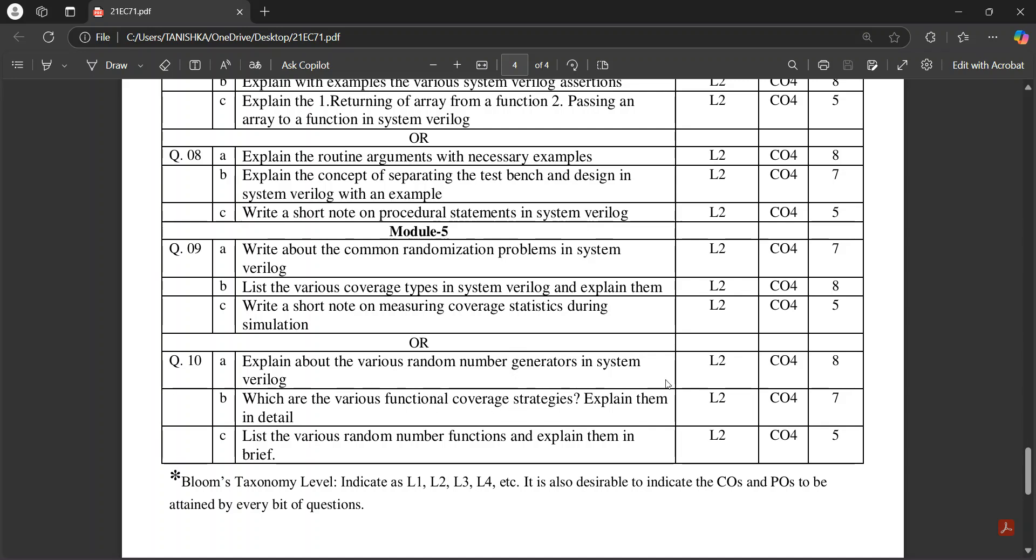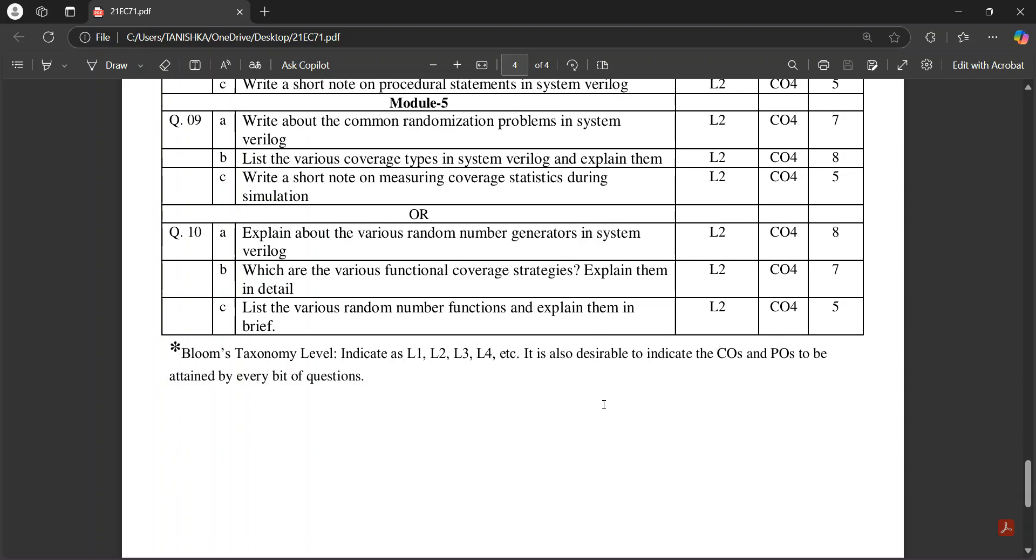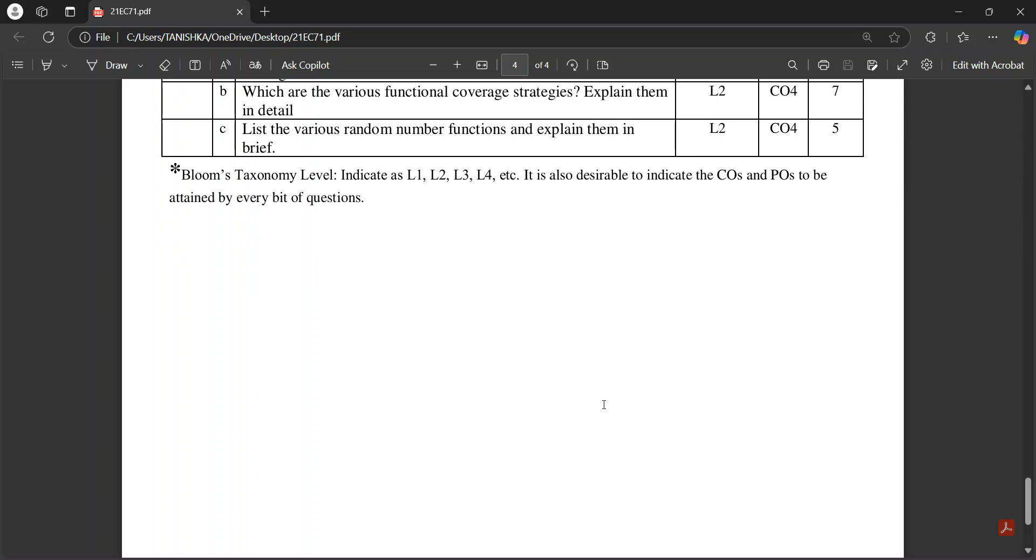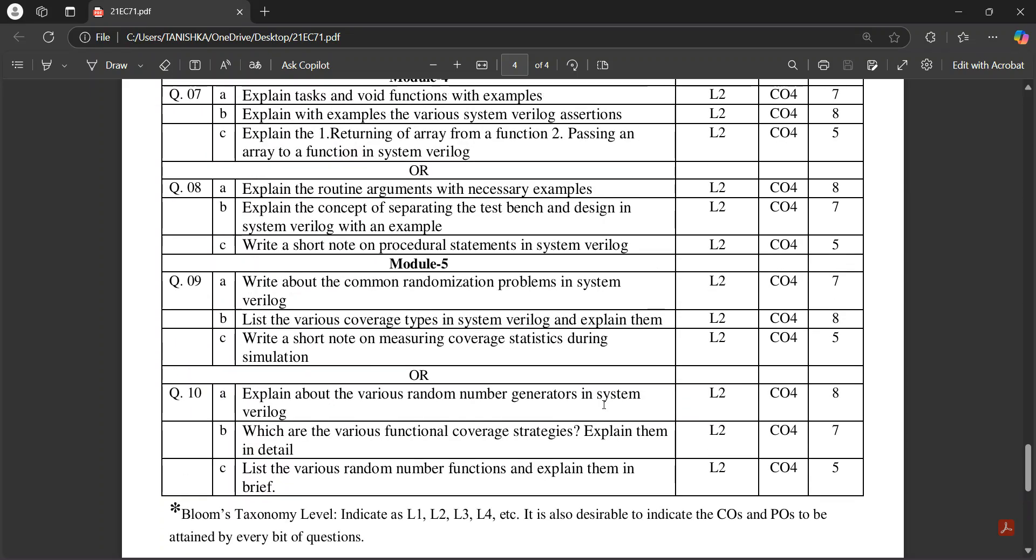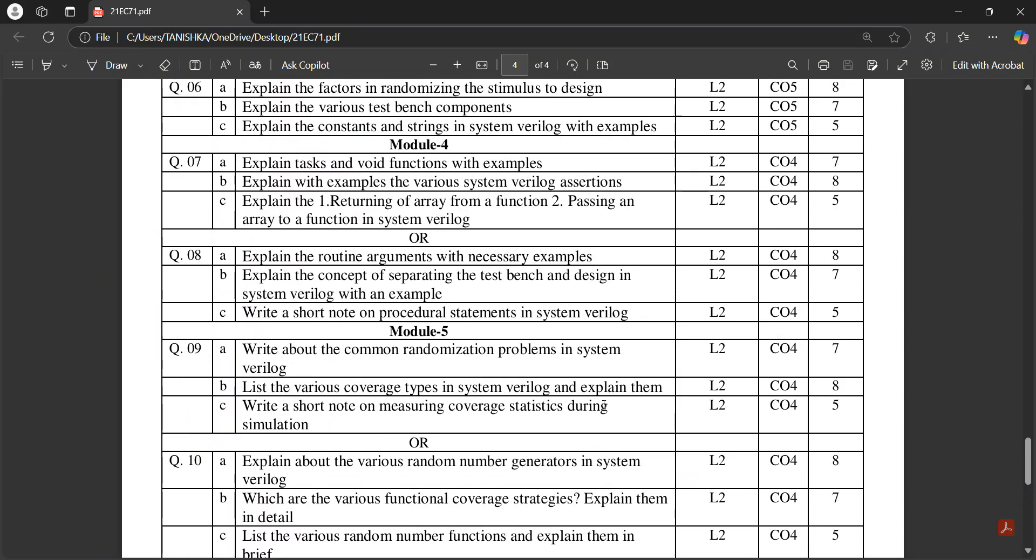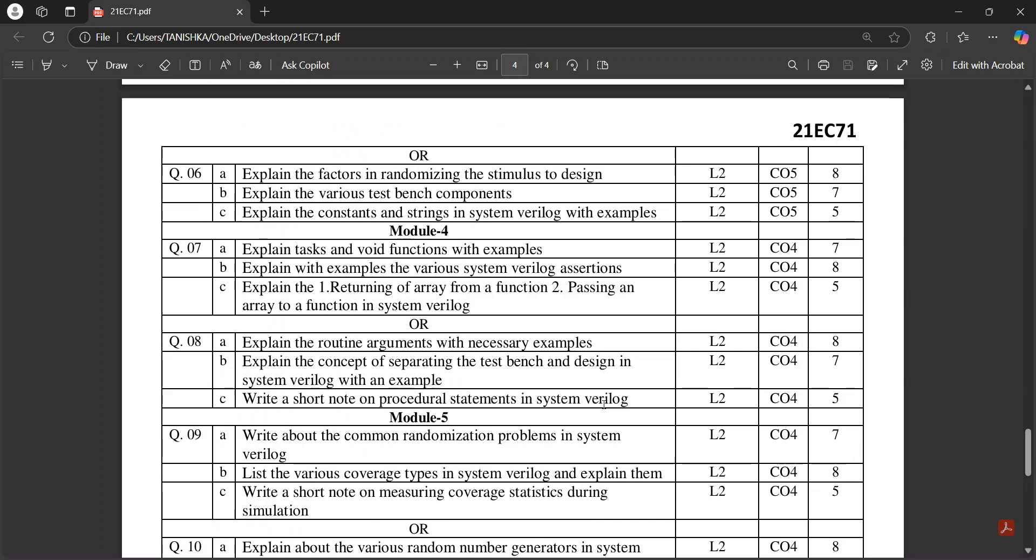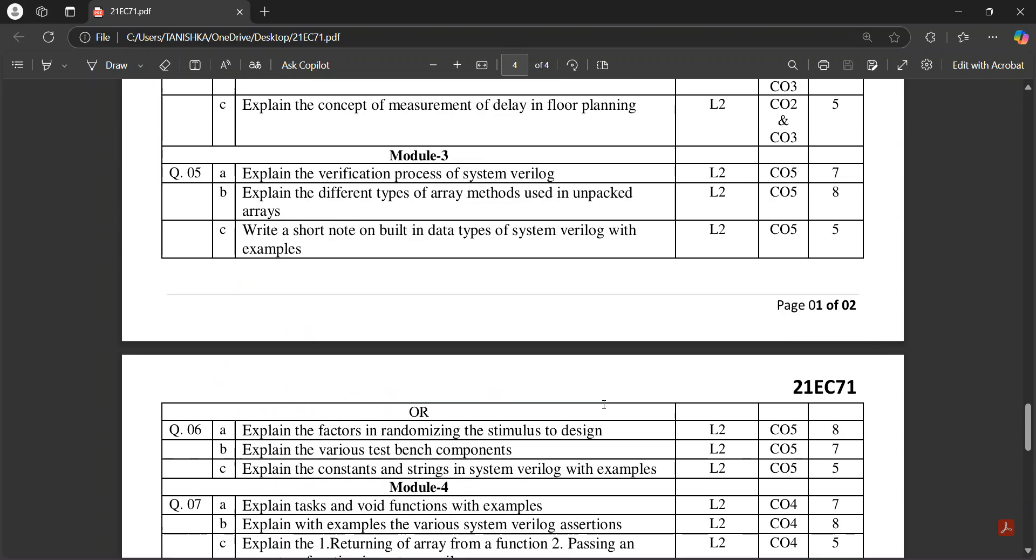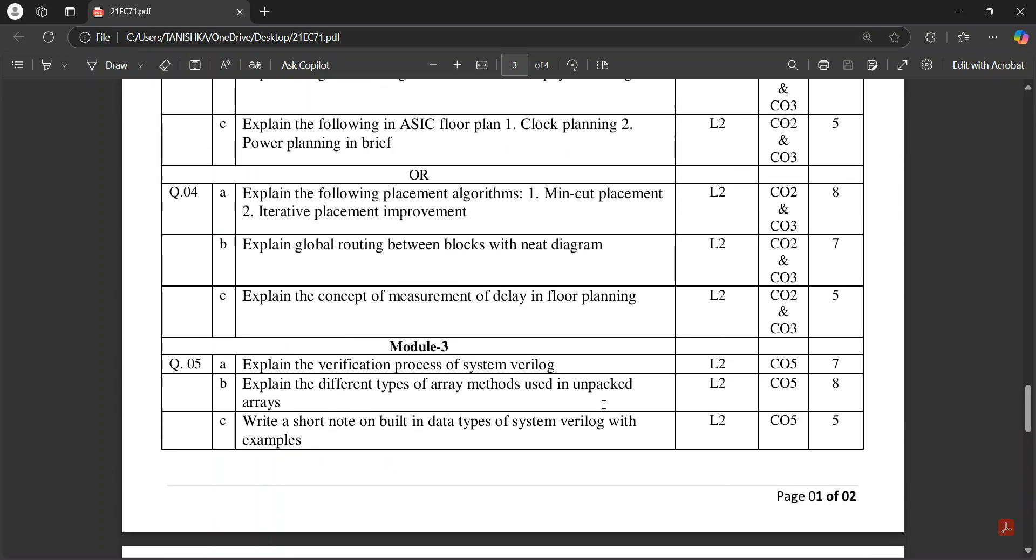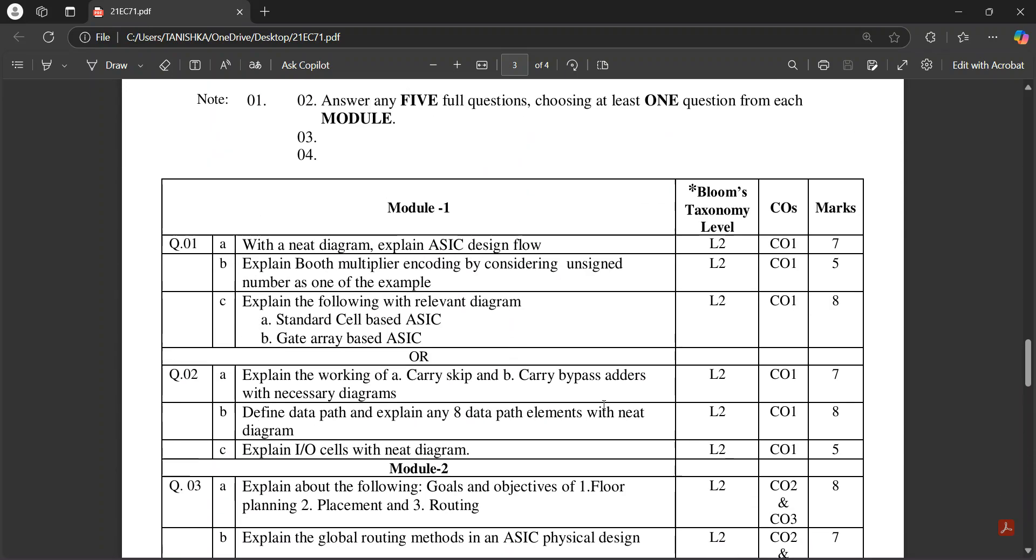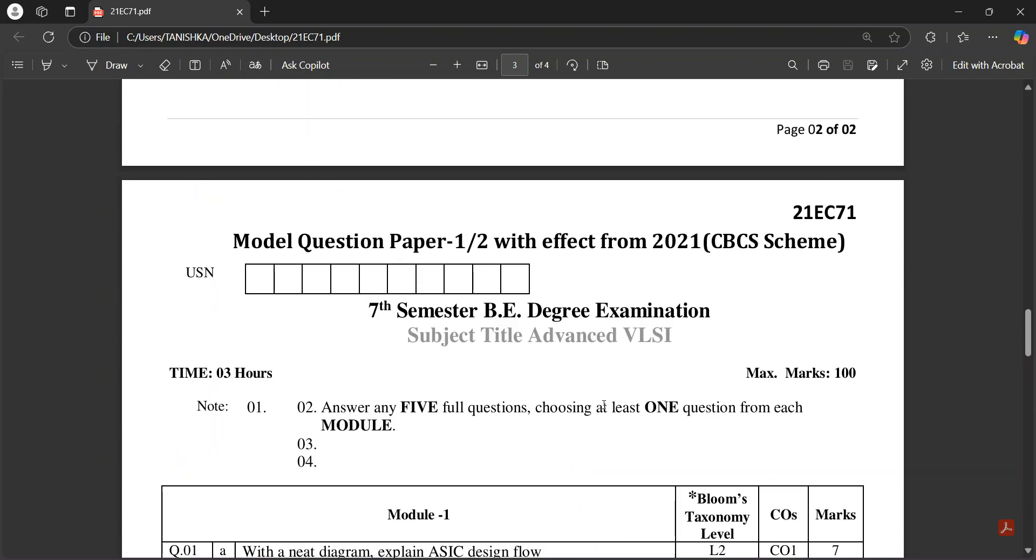Functional coverage strategies and explain them in detail. List the various random number functions and explain them. These are the important questions for your VTU exam purpose from two model question papers.